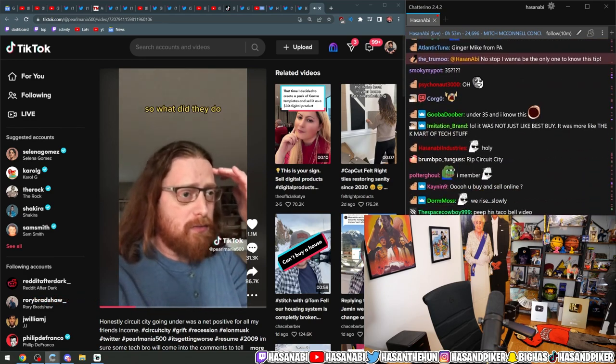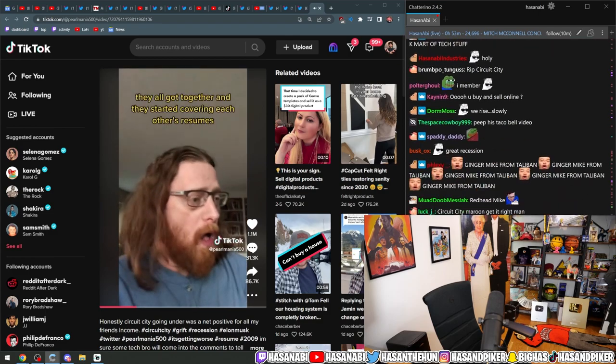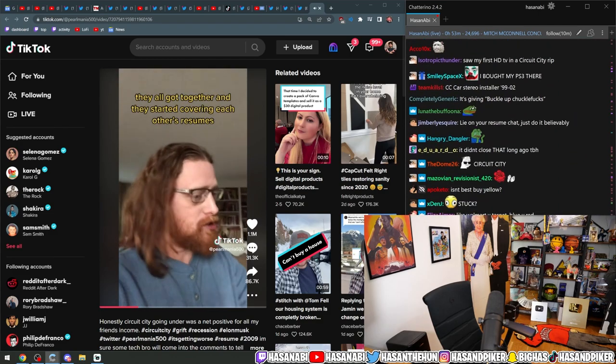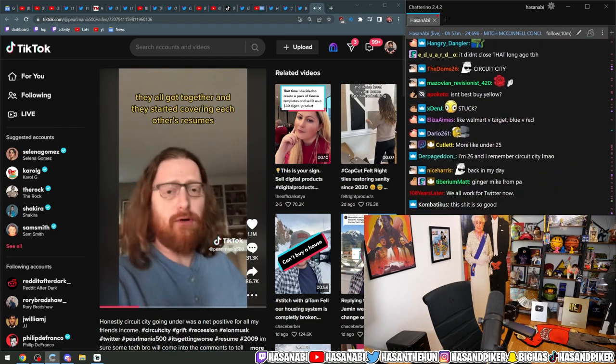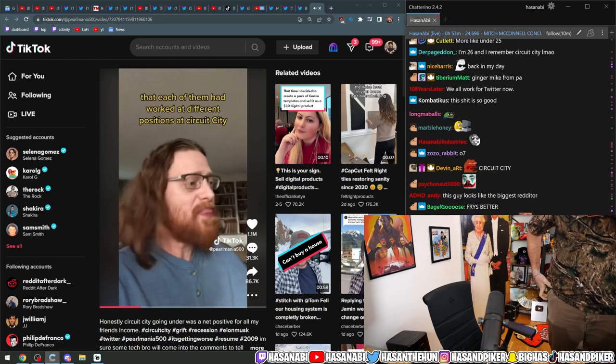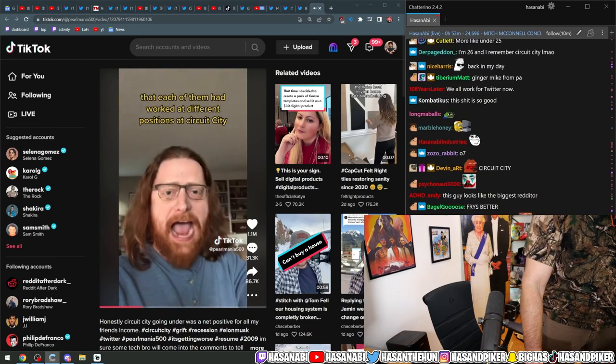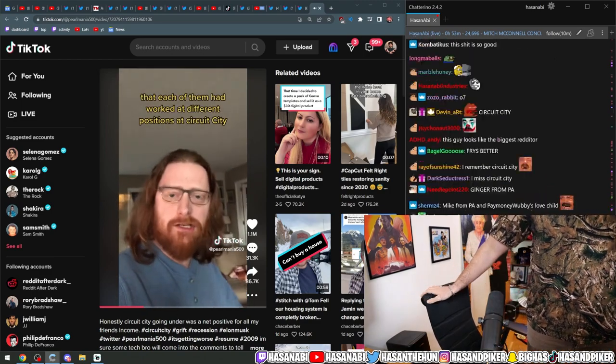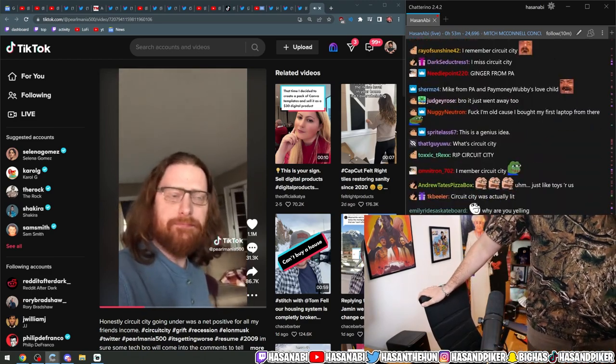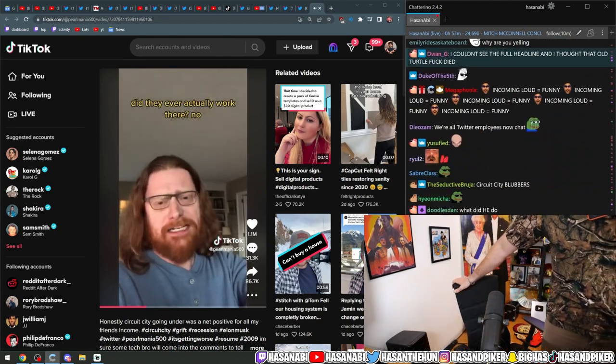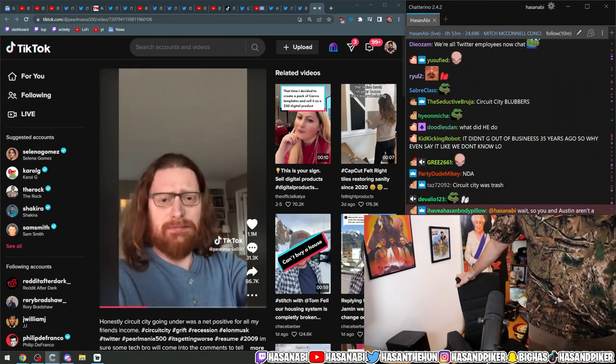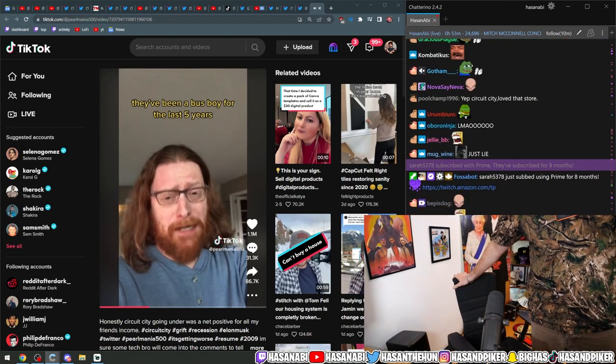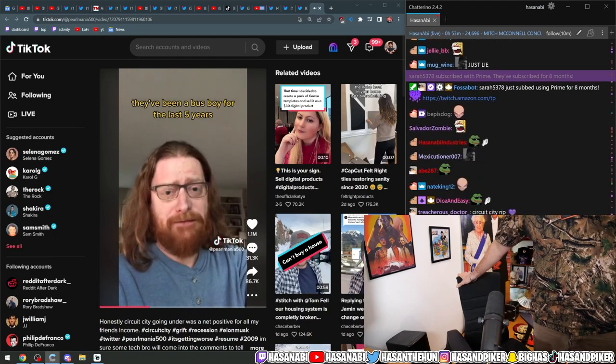So what did they do? They all got together and started covering each other's resumes that each of them had worked at different positions at Circuit City. Now, had they ever actually worked there? No. Were they a busboy for the last five years? Yes.